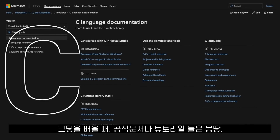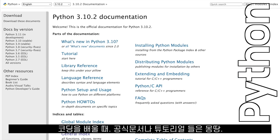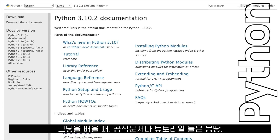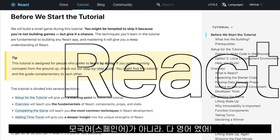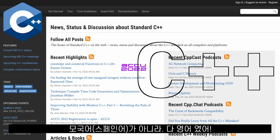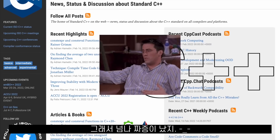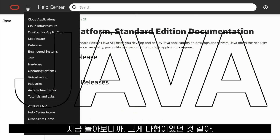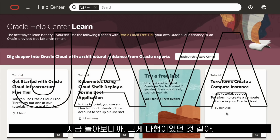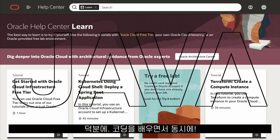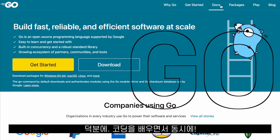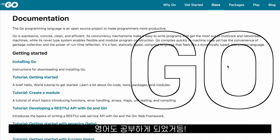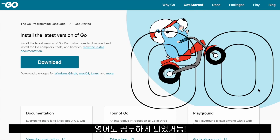When I was learning to code, none of the documentation or tutorials that I wanted to follow were in my native language. Instead, they were all in English, which was really annoying. But looking back, I am grateful that that was the case. Learning to code in English meant that as I was learning to code, I was practicing English in the background.